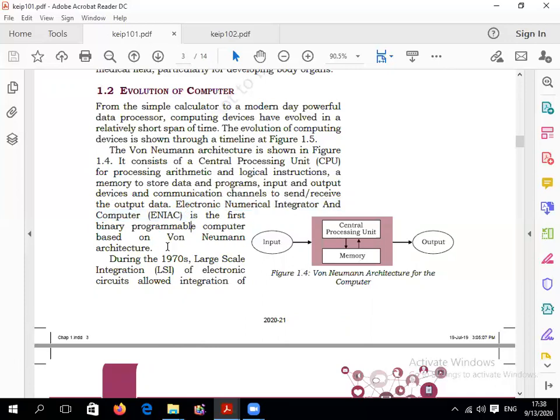The first concept is ENIAC — Electronic Numerical Integrated and Computer System. It was a binary programmable computer based on von Neumann architecture. Binary means only two numbers: 0 and 1. That is called the binary number system. Basically, there are four types of number systems.